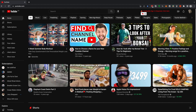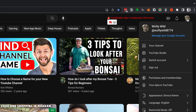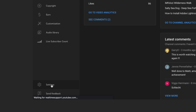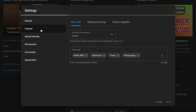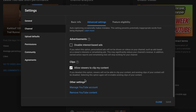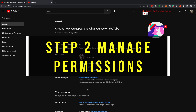Go to your YouTube home page and head up to the top right of your channel. Go inside YouTube Studio, then head down the left-hand side to Settings on the bottom left. From there, go over to Channel and then Advanced Settings. Scroll down and under Other Settings, select Manage YouTube Account.